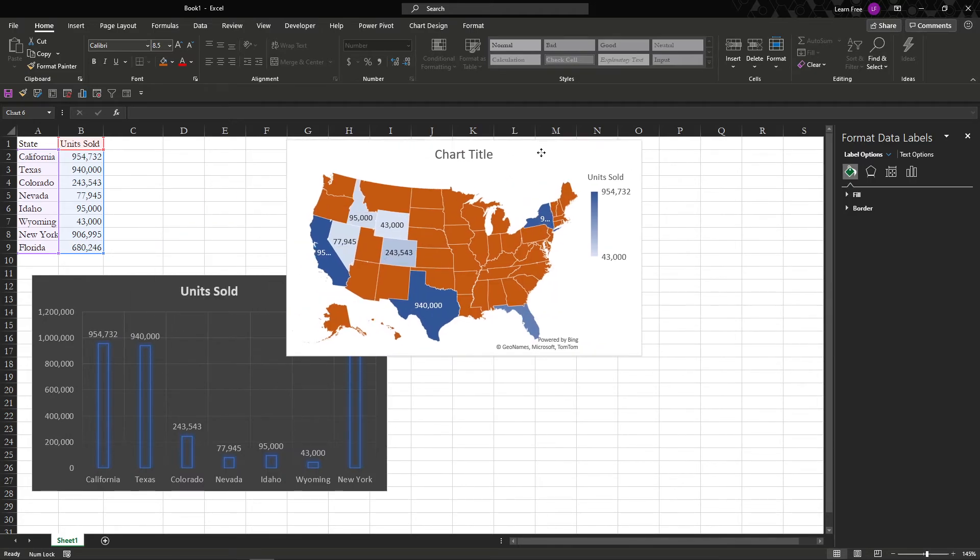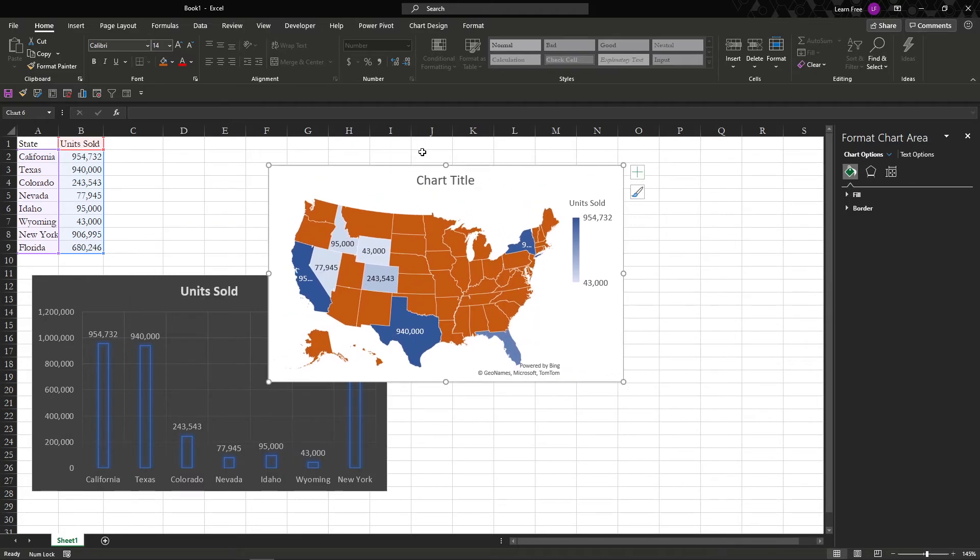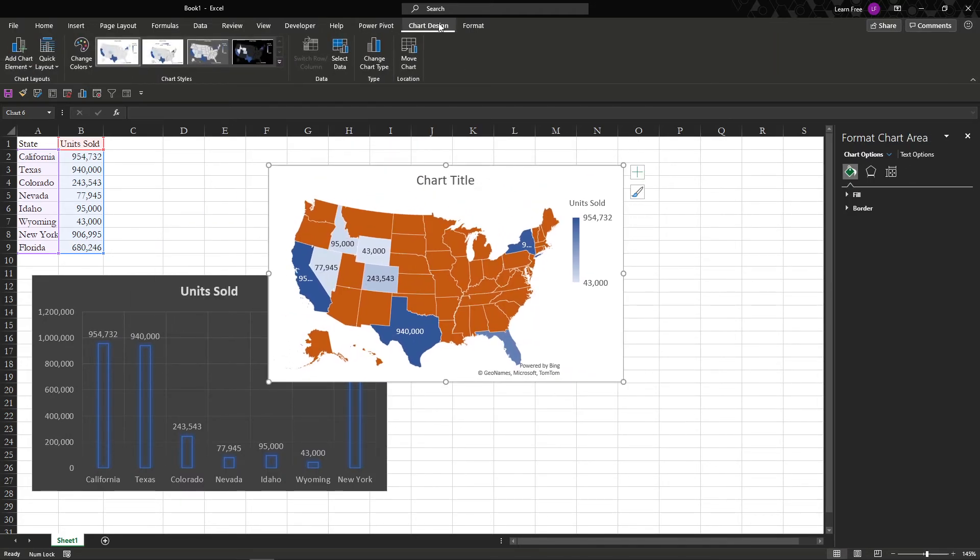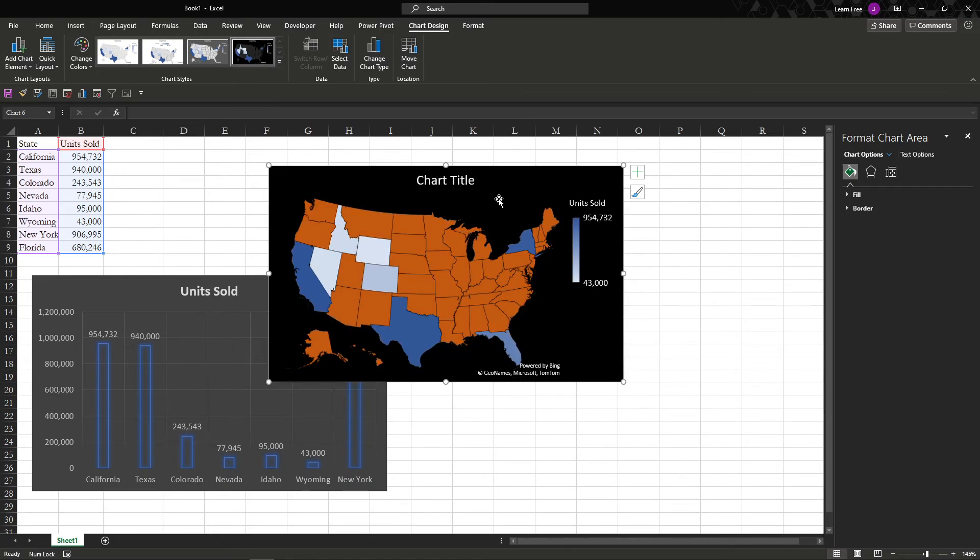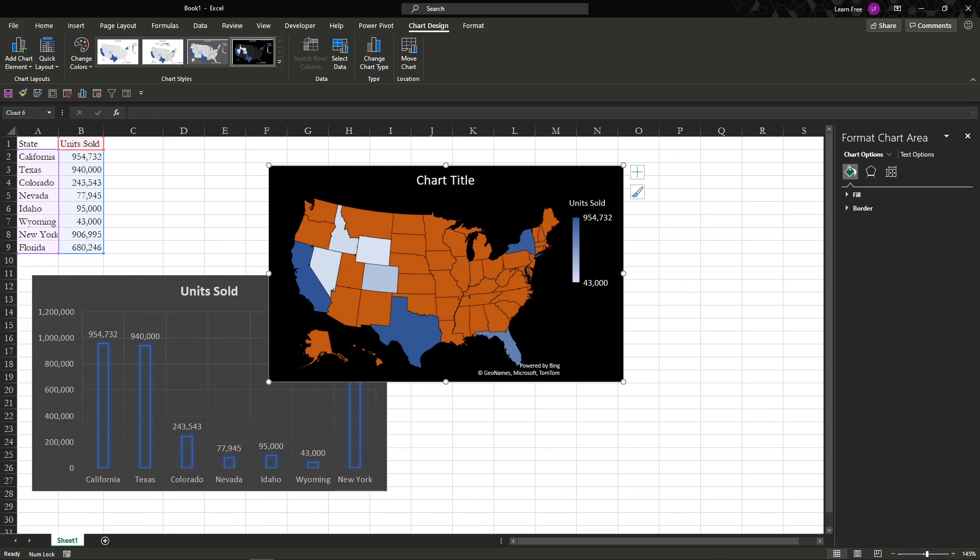So you can pretty much change these the exact same way. Chart design. You have your preset formats, all that good stuff. It's a way to spice up your data a little bit, makes it a little more fun. And if you have any questions, leave a comment. Let me know, and I'll see you next time. Thanks.